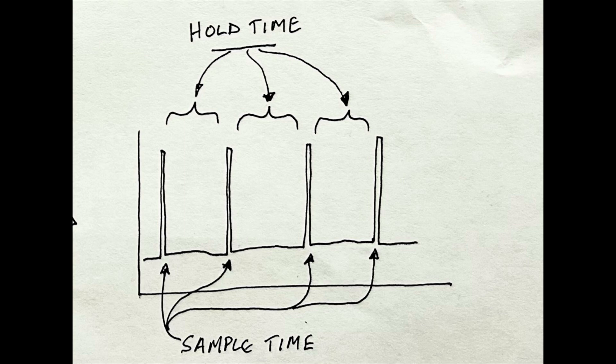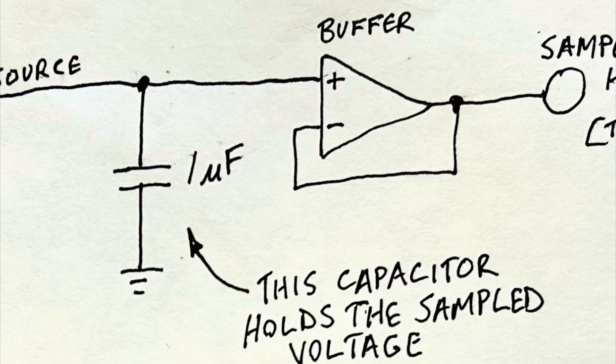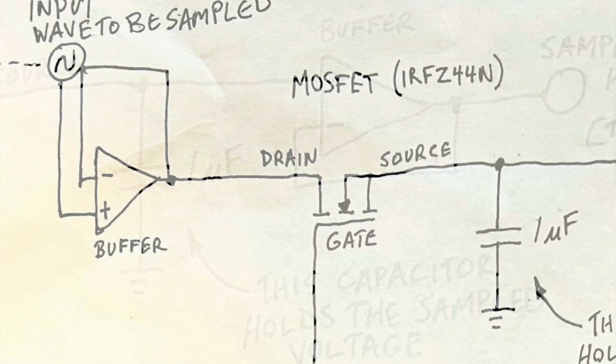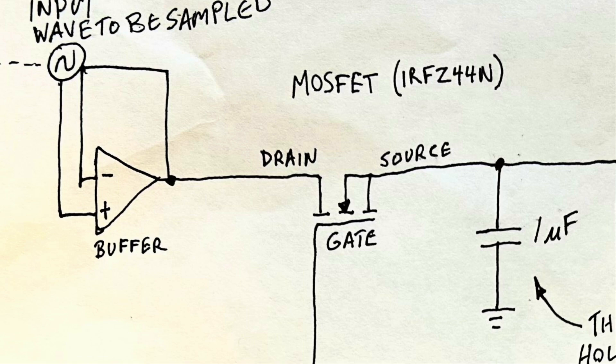We're going to use a MOSFET for this. Working backwards through the circuit, we have the capacitor that holds the voltage. I'm using a one microfarad capacitor here, and the output of that gets buffered before it gets put out to the output. At the center is a MOSFET, which functions like a switch, or the momentary button that I pushed in the experiment. The input signal to be sampled is first buffered, then goes to the drain of the MOSFET. The output goes to the capacitor, and the gate is controlled by the triggering signal, which I will discuss in the next slide.